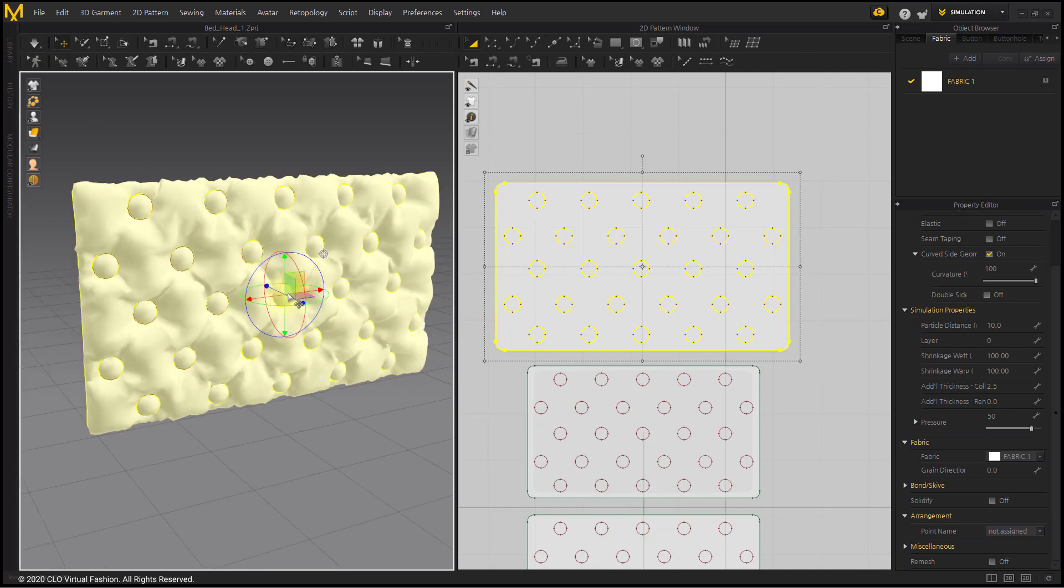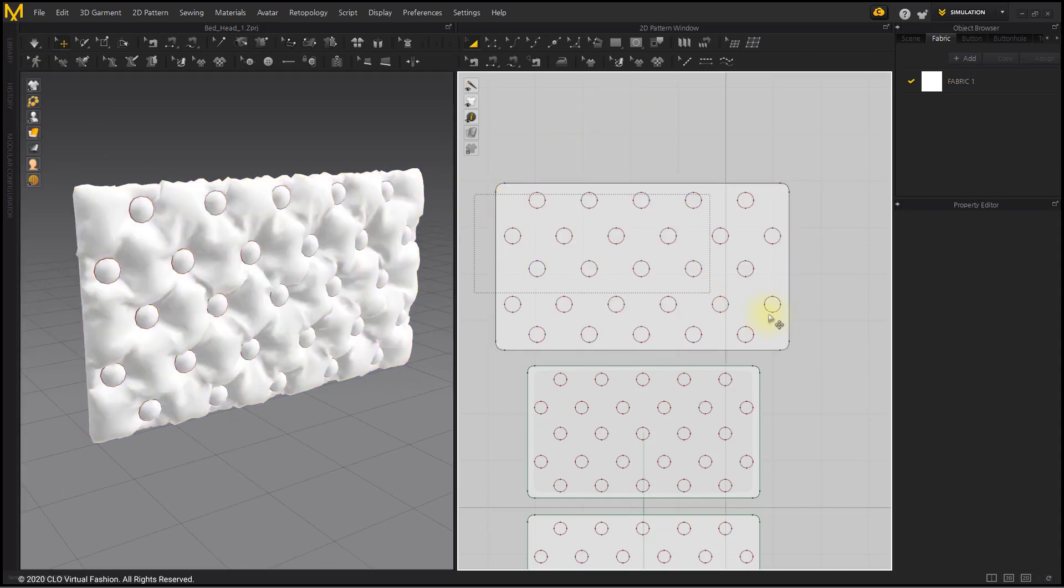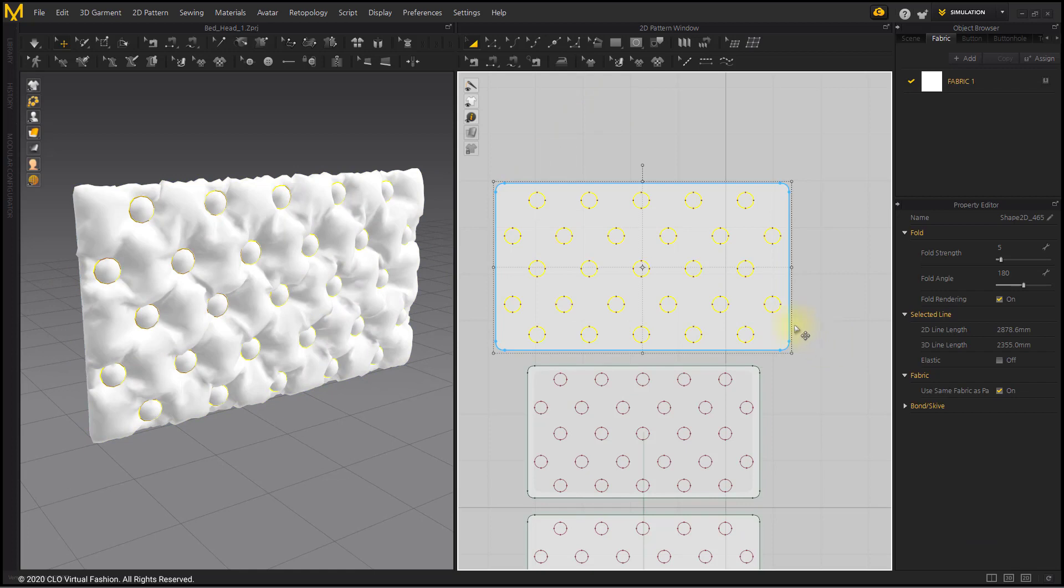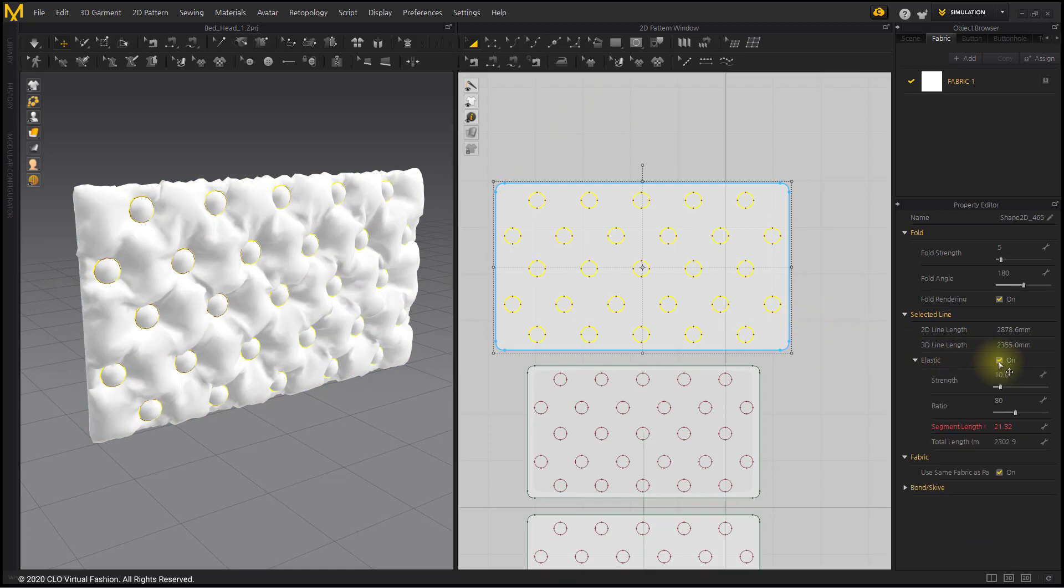In order to make the tufting stronger, select Internal Ellipse and apply Elastic Ratio to 50.